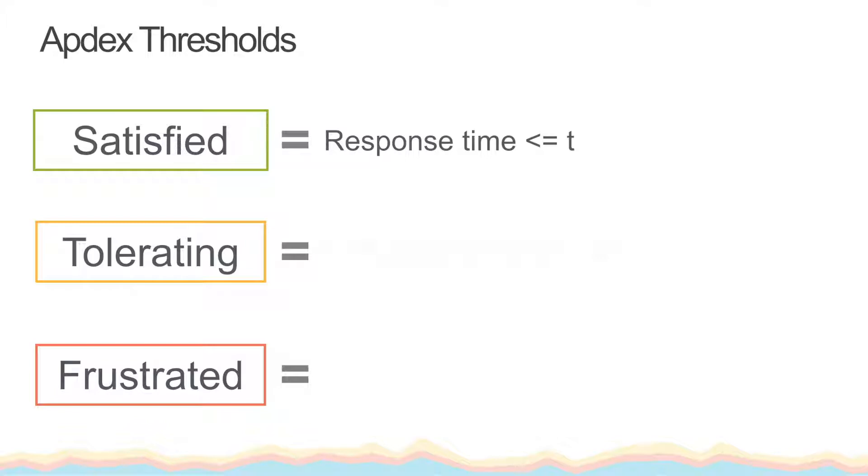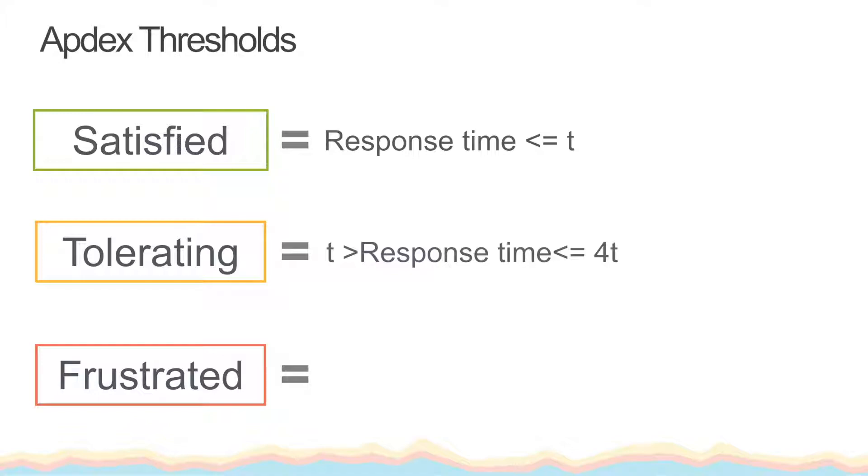A transaction is considered tolerating if it's greater than our Appdex T value and less than or equal to 4 times our Appdex T value. Anything greater than 4 times our Appdex T value is considered frustrating.